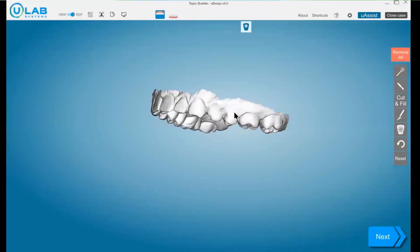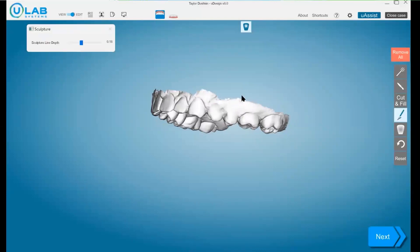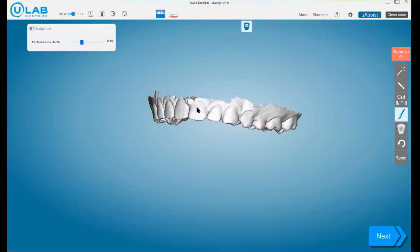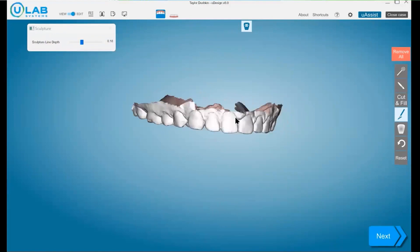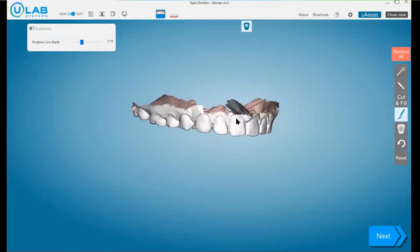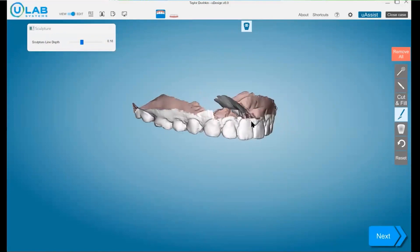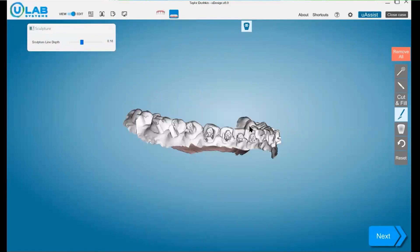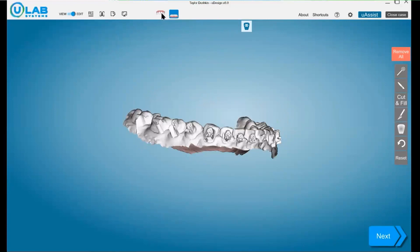Another cool tool is sometimes the gingival margin does not show up. You have this little scaffold tool and you can just click along where you feel the gingival margin would be to make it more defined and you can go ahead and carve that out. All right. And you would just do the same exact steps for the bottom arch.